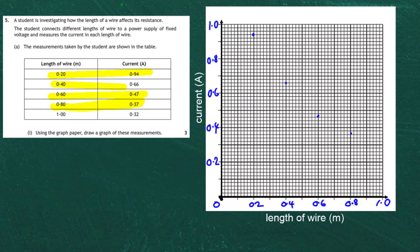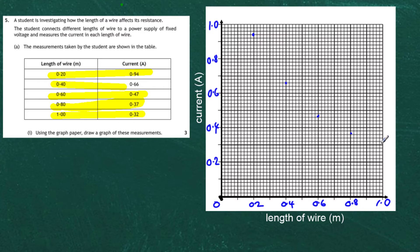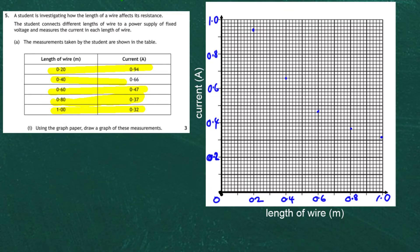And finally our last one: 1 metre and 0.32 amps. So we go to 1 — 1 metre length of wire — and 0.32 amps. There's 0.2, there's 0.3, and 0.32 means just 1 square above 0.3. So there is a point there. We've now plotted all our data on the graph and all we have to do now is draw in our line.